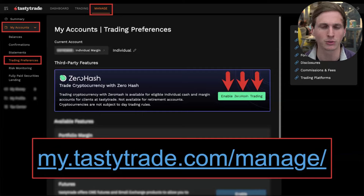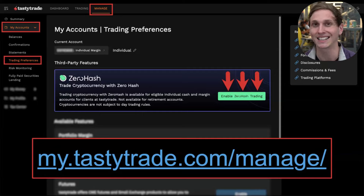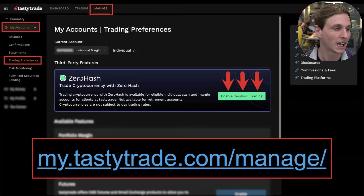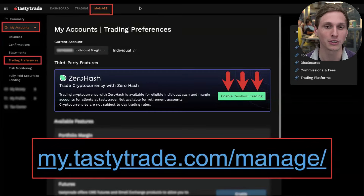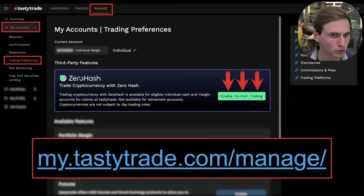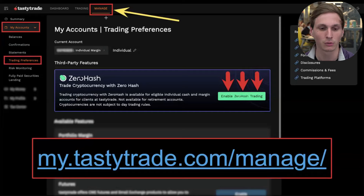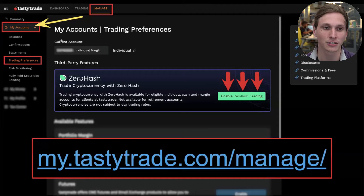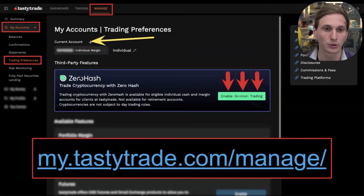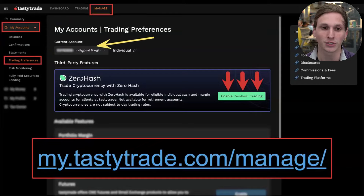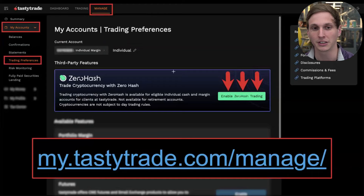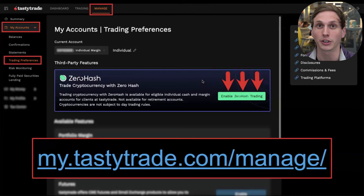To start enabling crypto, go to our management site at my.tastytrade.com/manage. When you're on our manage page, go to the left side and click 'My Accounts' then 'Trading Preferences.' Once you've done that, go to the top, select the account you want to enable crypto in, and you should see the option to click 'Enable Zero Hash Trading' to start your crypto trading application.